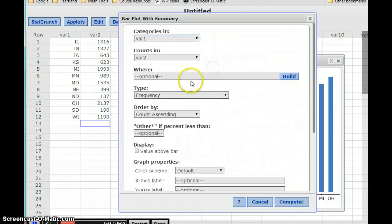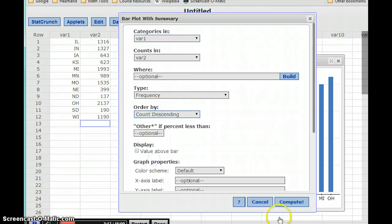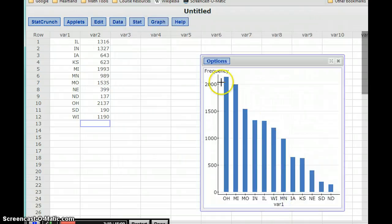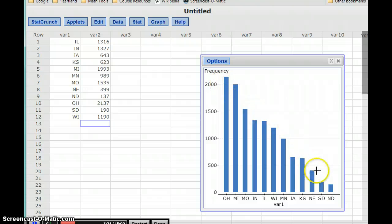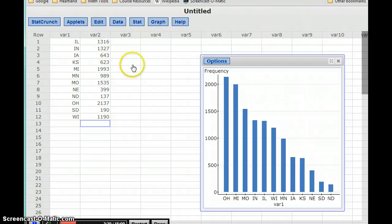If we go back to the options screen, we can change this to count descending, if we want to start with that tallest value and work our way down. So again, it comes down to the information you want to present and what you want that ordering to be. But it's as simple as selecting our two data sets and clicking compute, changing some ordering if you want.